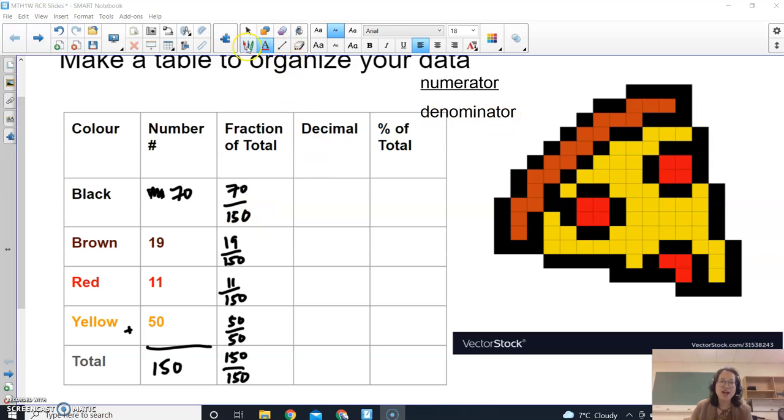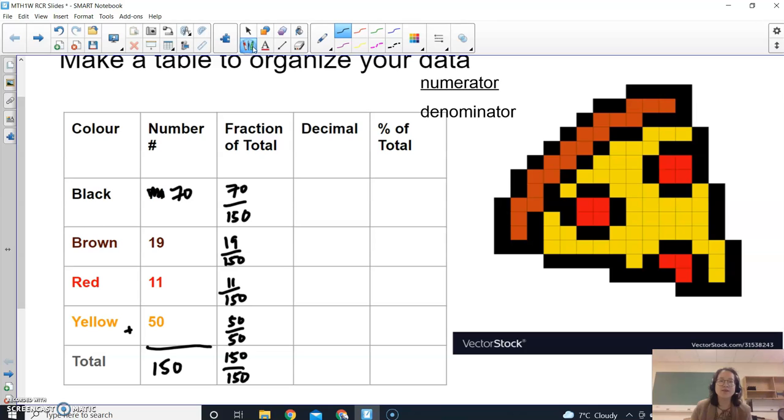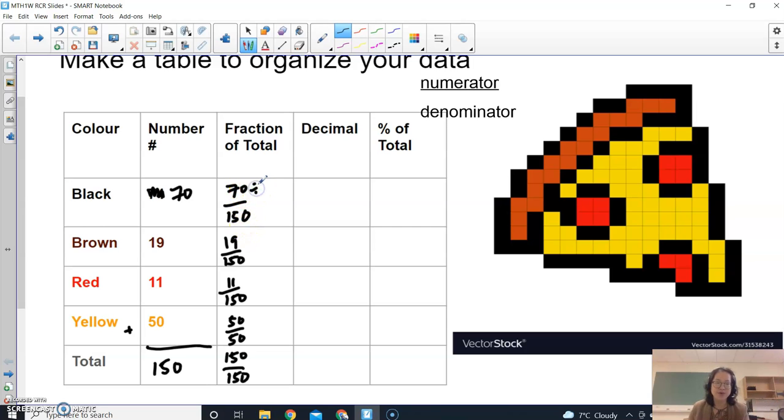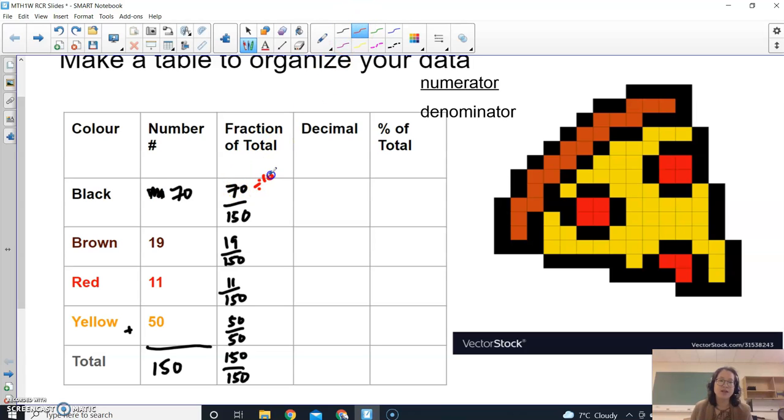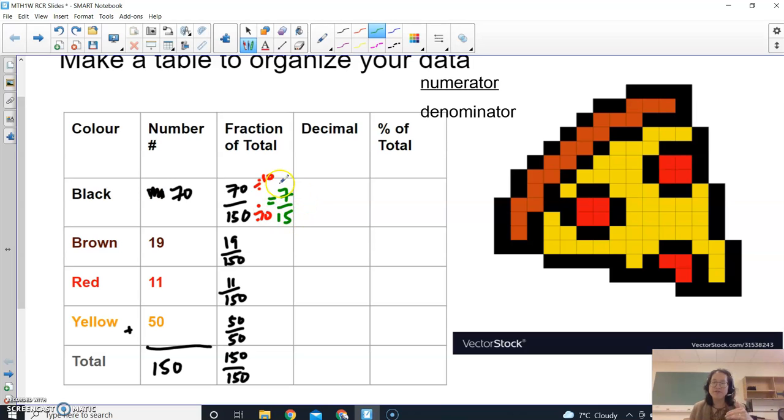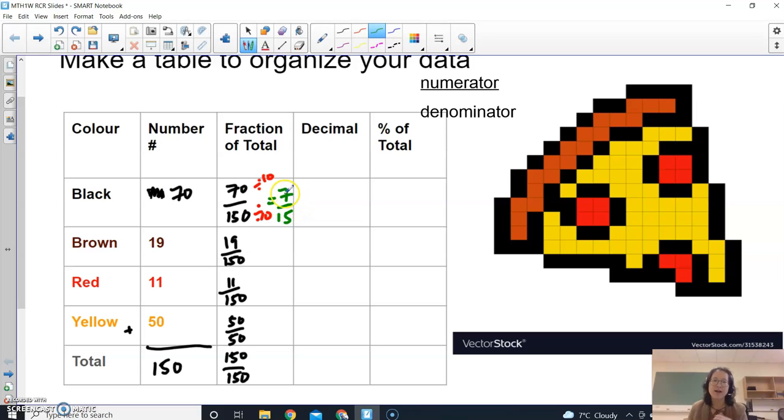The top number is the numerator, the bottom number is called the denominator in a fraction. So we're going to try to figure out what's the biggest number I can divide both of these by. Both of these numbers end in a zero so I know that I can divide both numbers by 10. Whatever I divide the top number by I have to divide the bottom number by as well. So my final fraction here, the most simplified fraction because I can no longer divide it by any more numbers, I got 7 over 15.